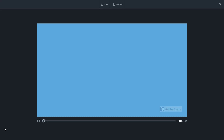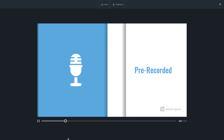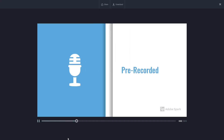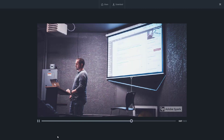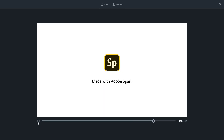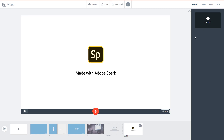Final playback confirms it works: 'This is a pre-recorded audio and I'm going to import this into Adobe Spark and use it for my video presentation.' That's how you create a slide video using a pre-recorded audio. If you learned something, please like, comment, share, and subscribe.